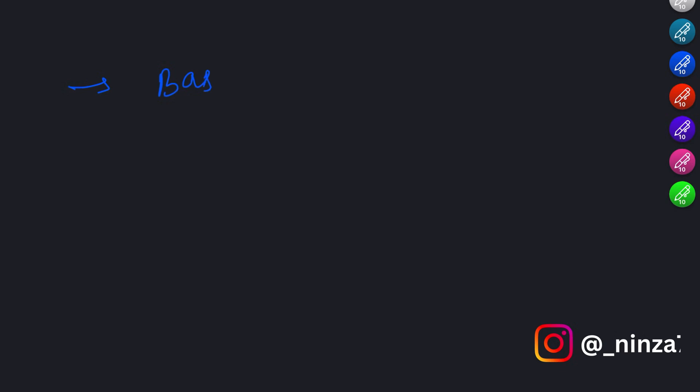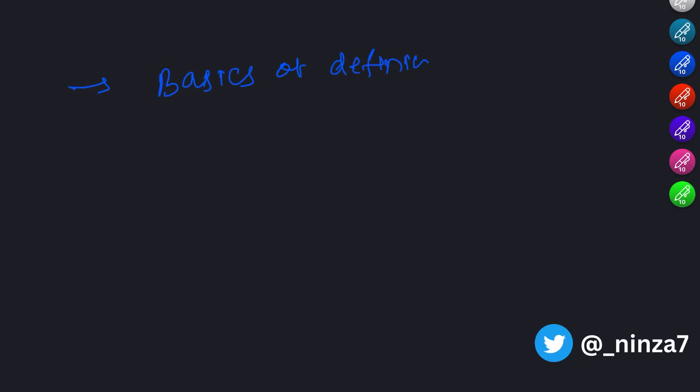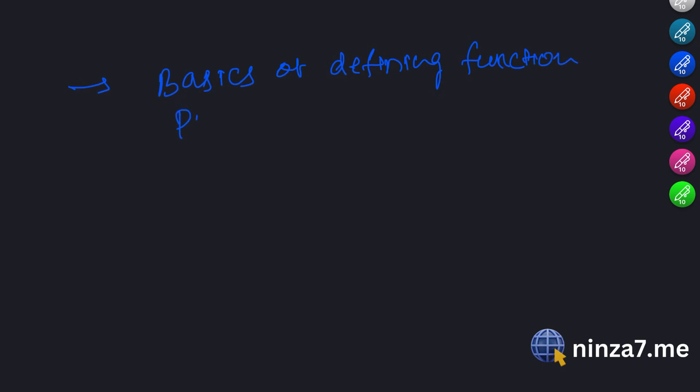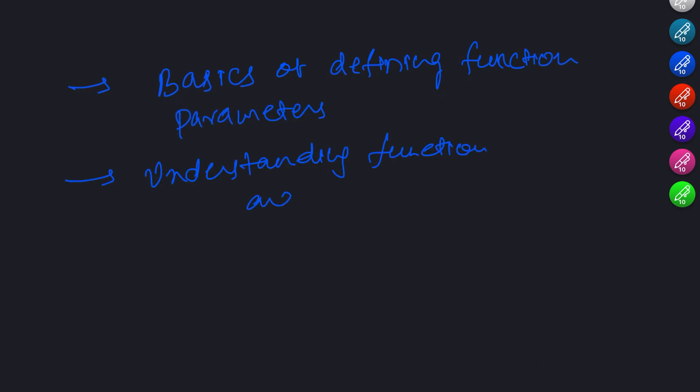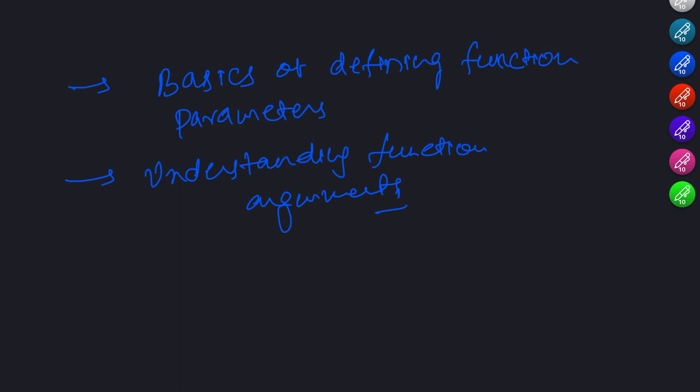Welcome back. In this video, we will cover the basics of defining function parameters and understanding function arguments, as well as dive into some best practices and advanced topics to help you level up your JavaScript skills.